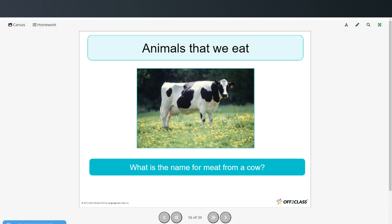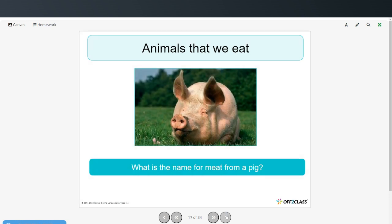Now we'll talk about animals that we eat. What is the name for meat that comes from a cow? Well, from cows we get beef. What is the name for meat from a pig? From pigs we get pork.